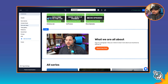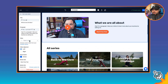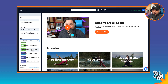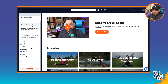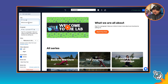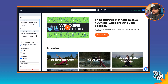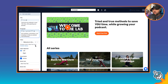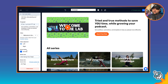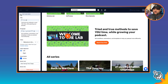We also have a Text and Featured block, where I can feature a video for free. I can choose one from the library — I'll go with the lab video. Then I can include some text here: 'Tried and true methods to save you time while growing your podcast.' I can add a button that says 'Start saving time today.' So now we have our text and video section.